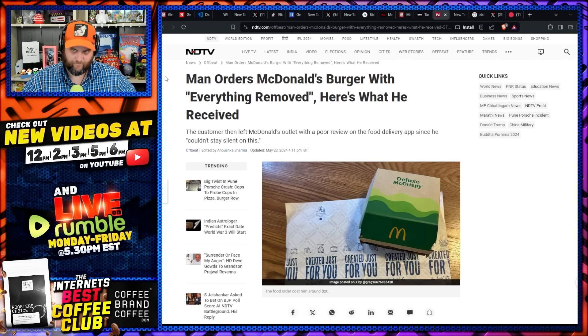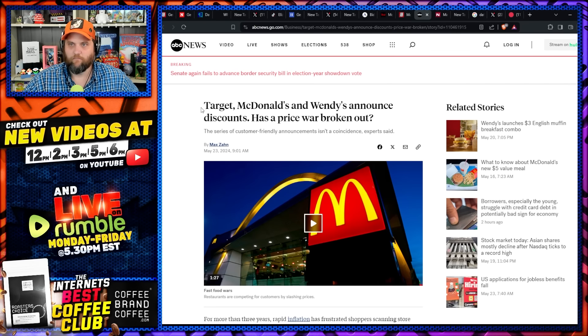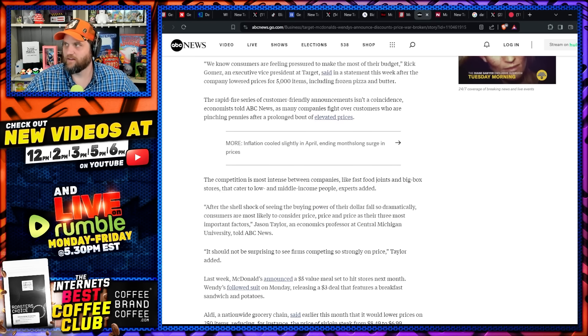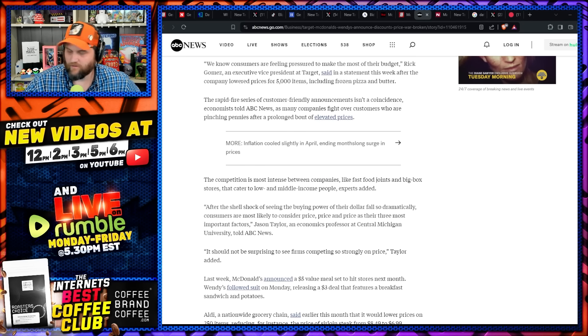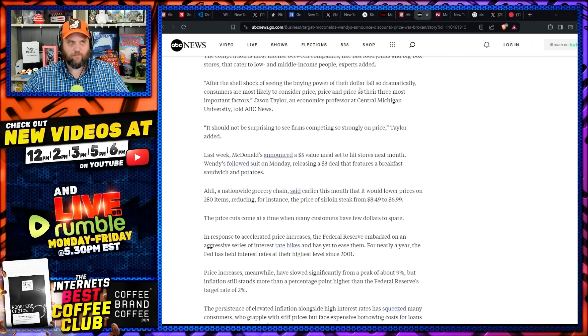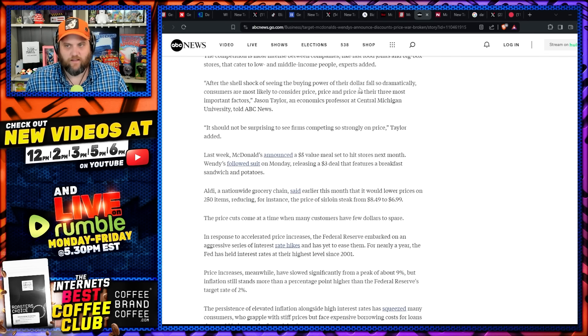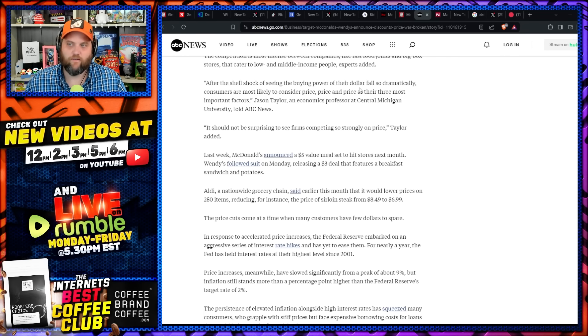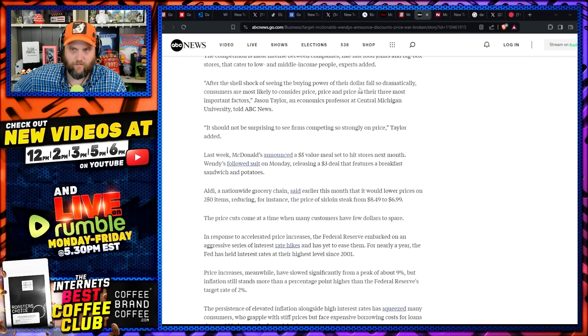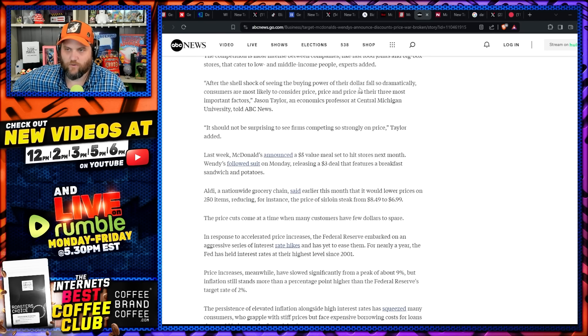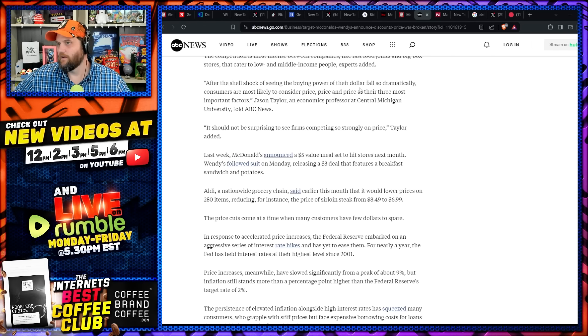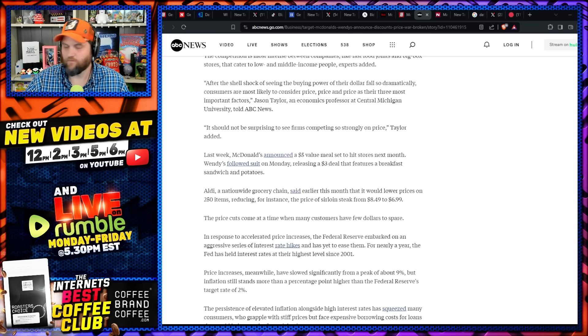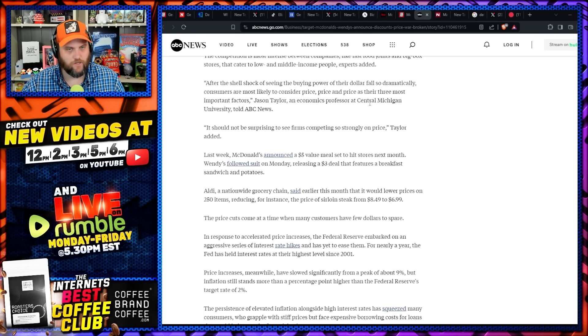Now you see this story here: Target and McDonald's and Wendy's announced discounts. Has a price war broken out? Well, I think consumers generally win when there's a price war, at least temporarily, but it's because these people have been gouging us since the lockdowns. Last week, McDonald's announced a $5 meal deal set to hit stores next month. Wendy's followed suit on Monday, releasing a $3 deal that features a breakfast sandwich and potatoes. Aldi's, which is supposed to be cheap, a nationwide grocery chain, said earlier this month that it would lower prices on 250 items, reducing for instance the price of sirloin steak from $8.49 to $6.99. I mean, that's a significant drop, but why were you gouging everyone before that? The price of goods hasn't changed that much. That cost hasn't lowered.